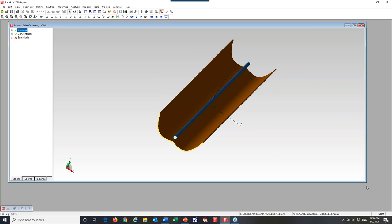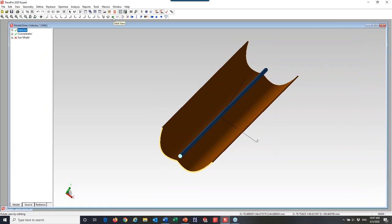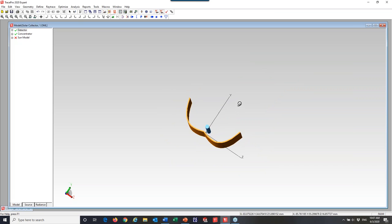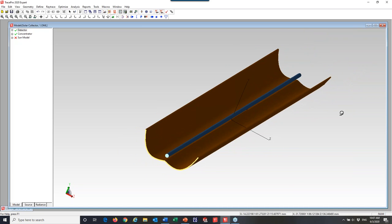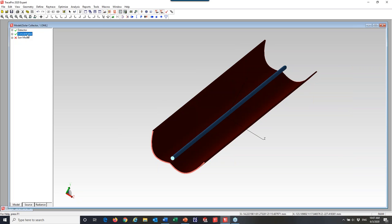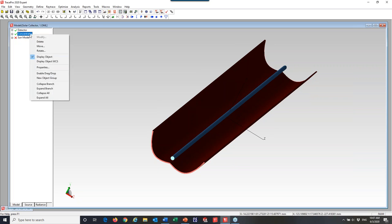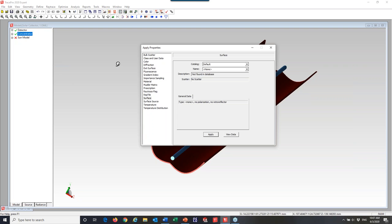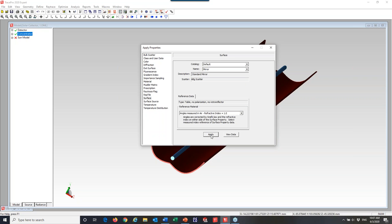I'm going to open up TracePro. Here's that model. I made this shape in our interactive optimizer, but it could easily have been made in TracePro or a CAD program. Right now, there are no properties applied, so if I ran a ray trace, the light would go right through this collector. I'm going to select the concentrator, right-click, and go to Properties to apply a surface property — the reflective mirror coating. I'll scroll down and pick the mirror property, then click Apply.